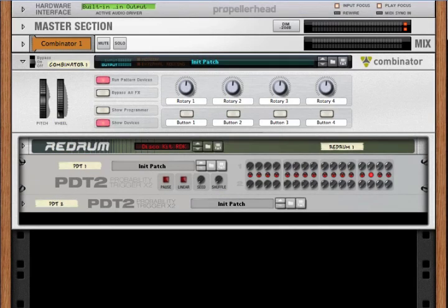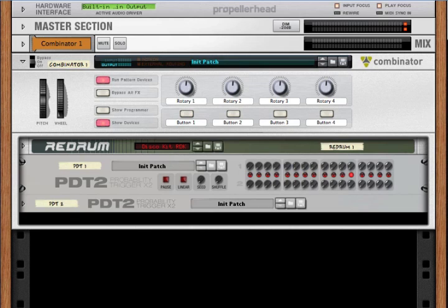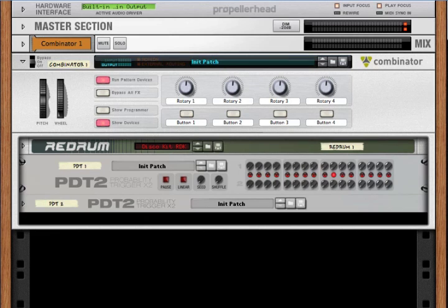This is the walkthrough video for the PDT2, the probability drum trigger. We'll talk about how to create beats, how to integrate it into other drum machines, and how to work it into your song. So let's start.